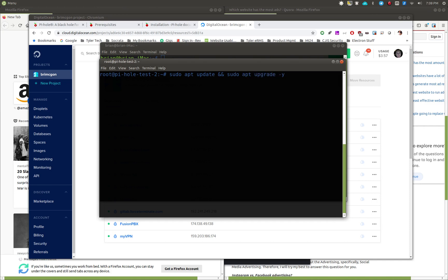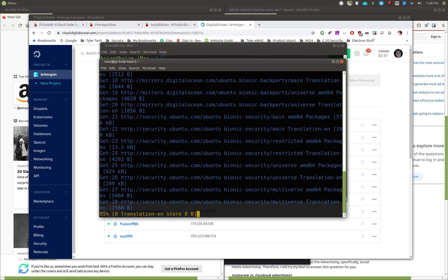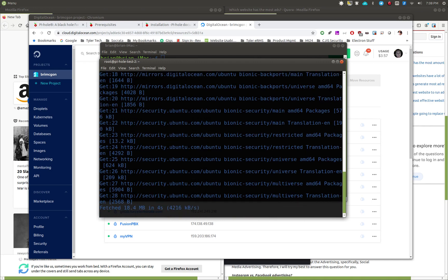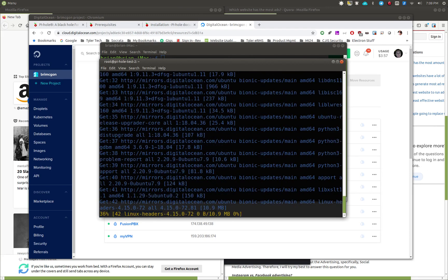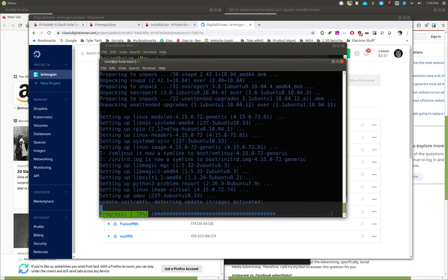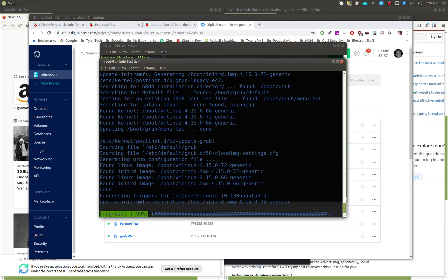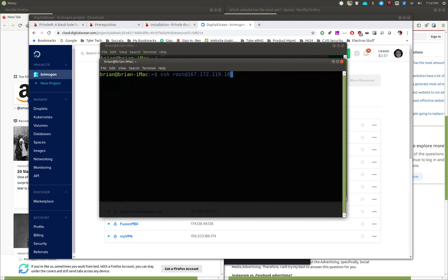First thing I always do is run apt update and apt upgrade -y to get all updates and upgrades out of the way so everything is current before adding new software. I'll let this run, fast-forward through it, and then we'll continue. We've updated the droplet and rebooted it to get the kernel changes in — no big deal, pretty easy.